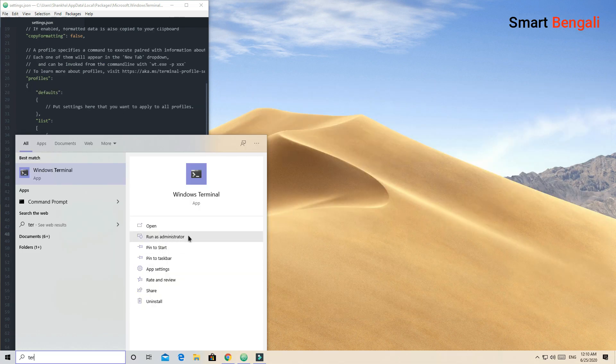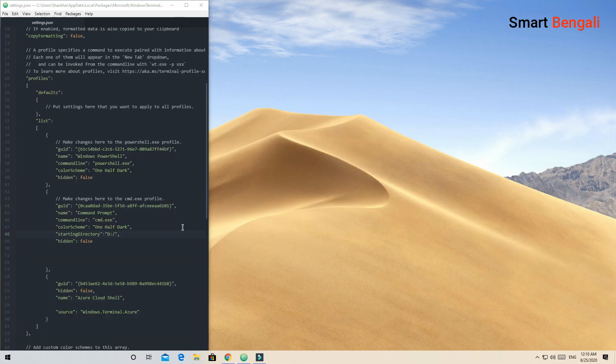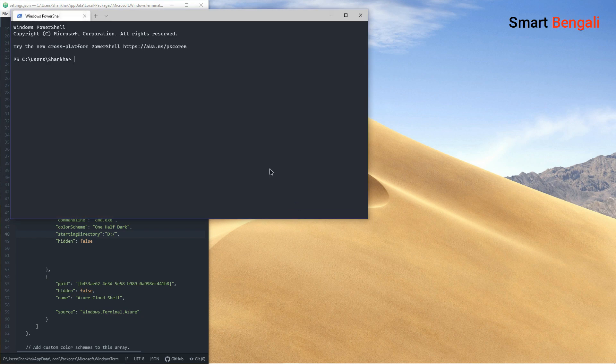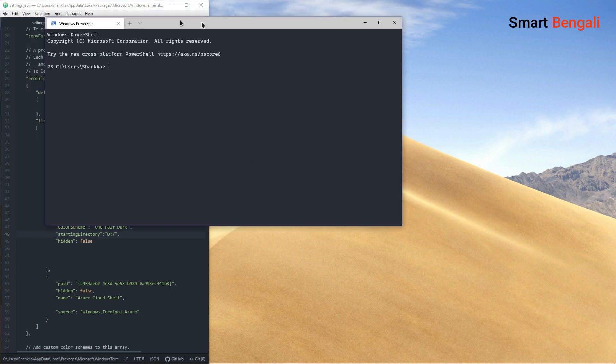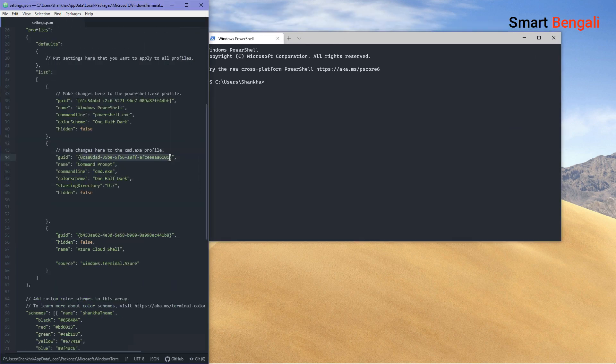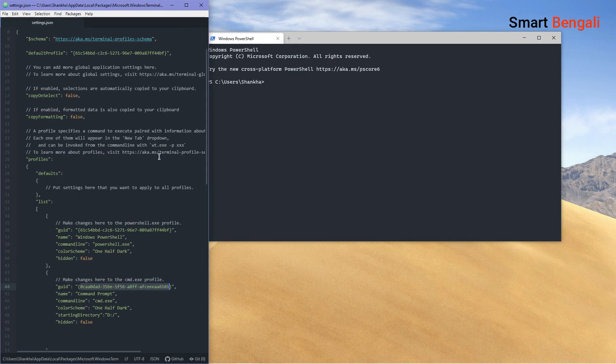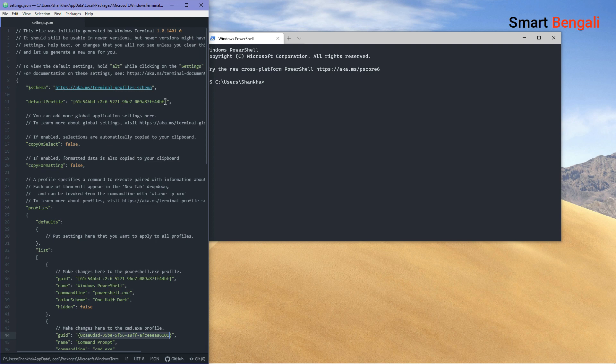You can change the launch settings. By default, when you open it, it opens the PowerShell. You can change it to your desired tool. Just change the default profile value with your desired GUID.